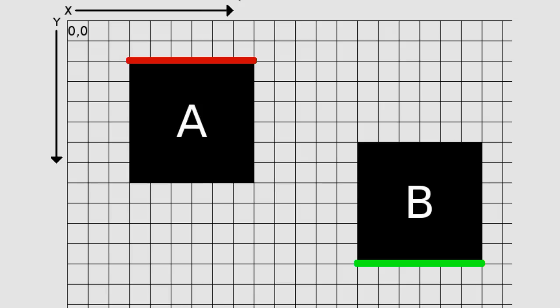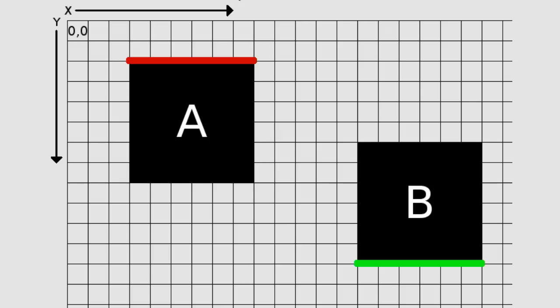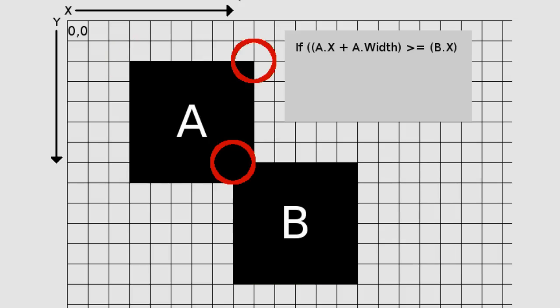The way we do all that is by taking the X position of box A offset by its width and comparing it against the X position of box B. If it is the same or greater, then we continue.